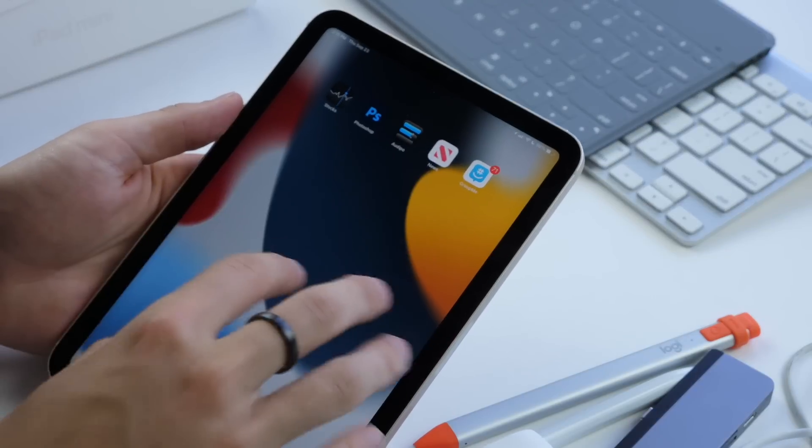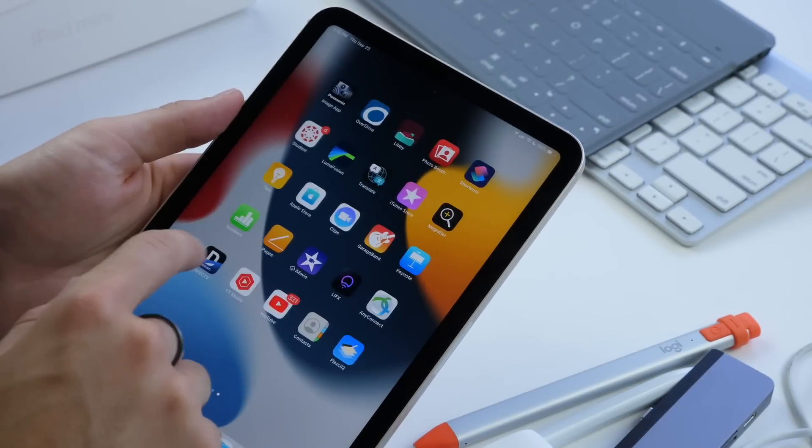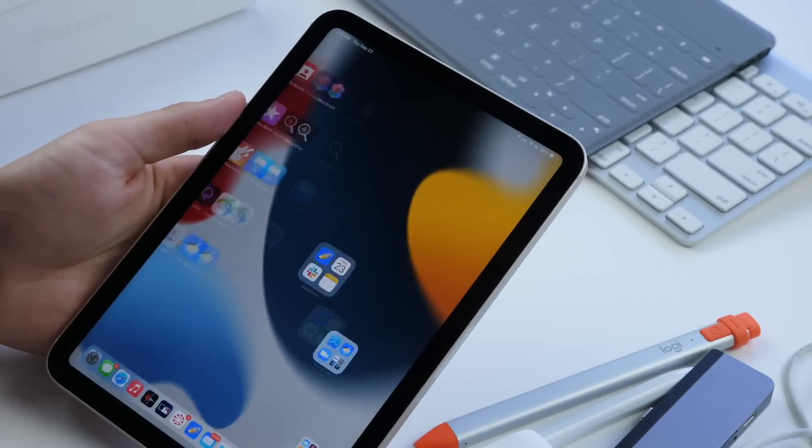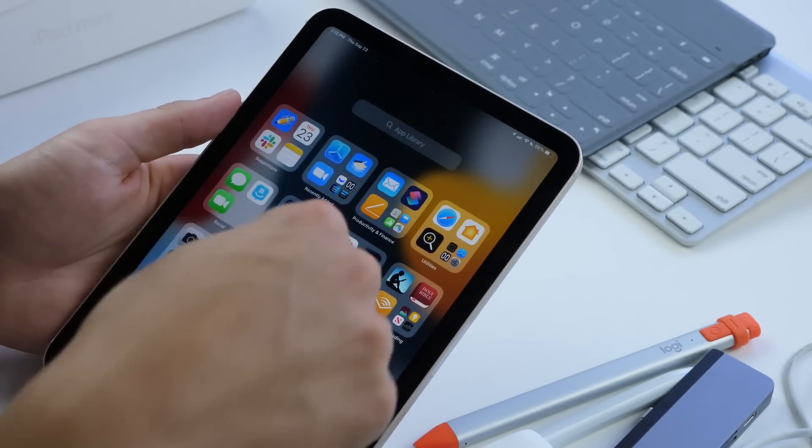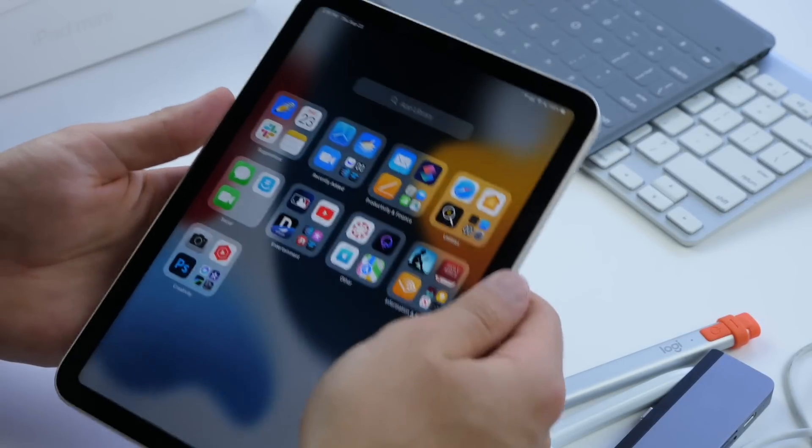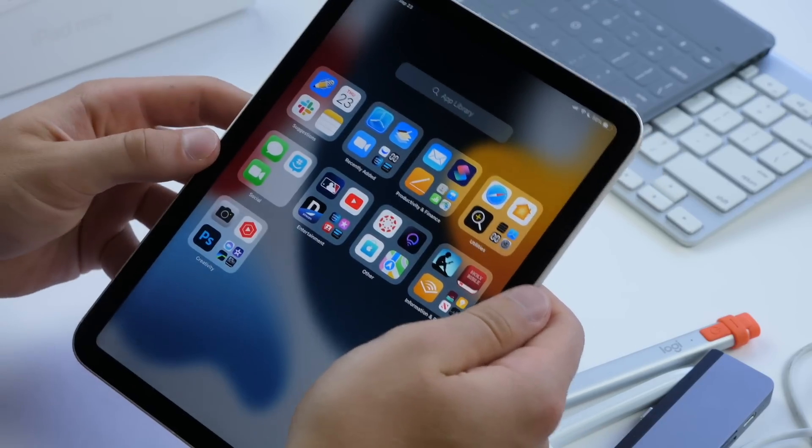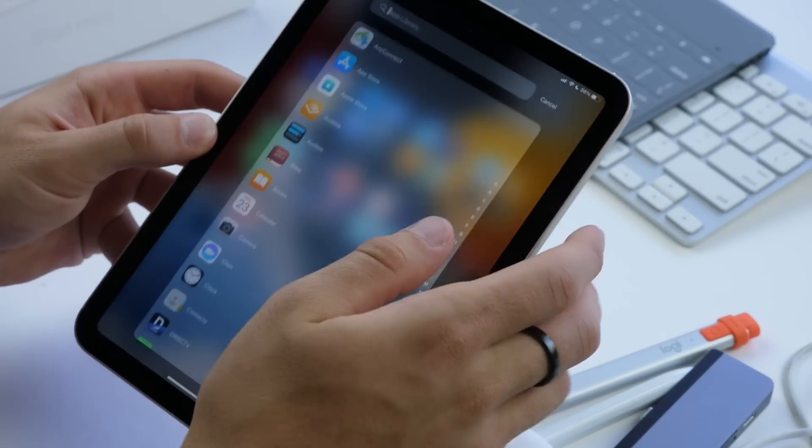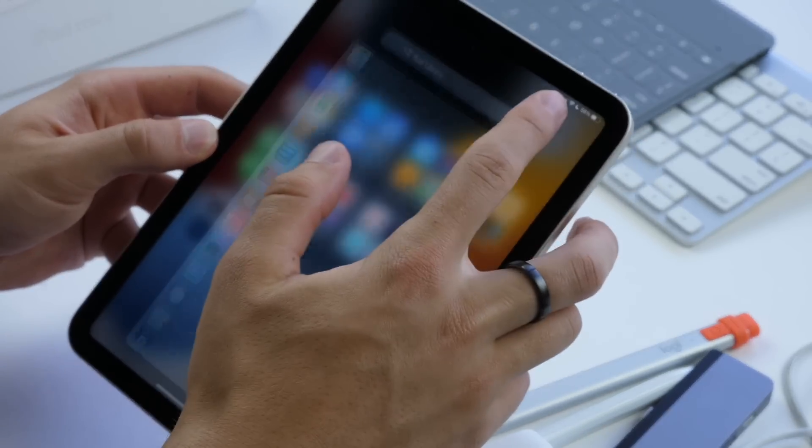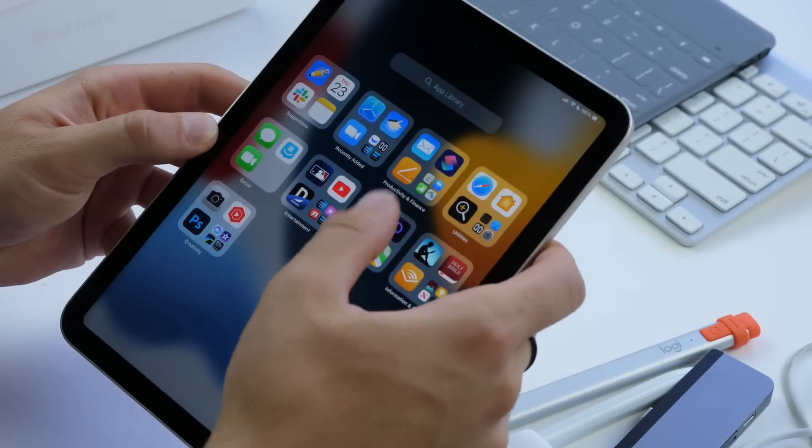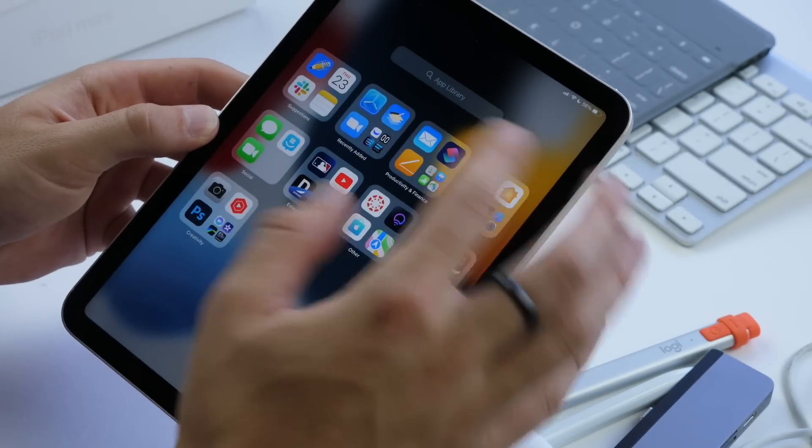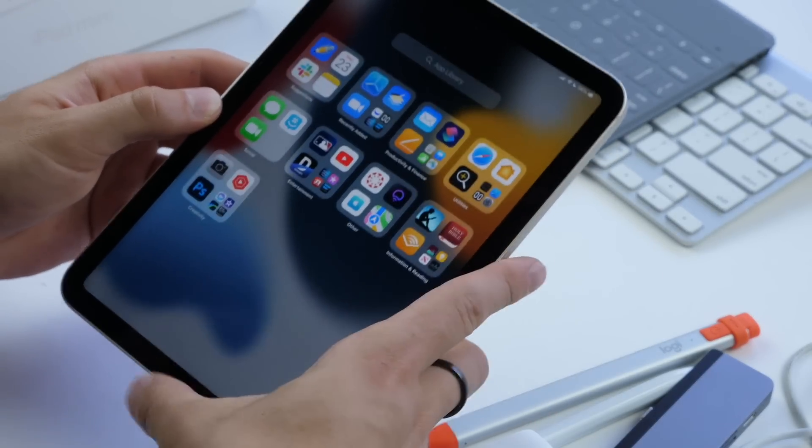This is your home screen where all your apps are. If you swipe far enough to the right, you get your app library, and this will show you all the rest of your apps. You can search for them there and you can also go through the pre-arranged folders.